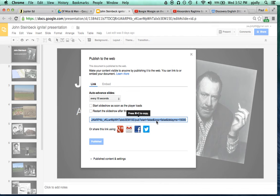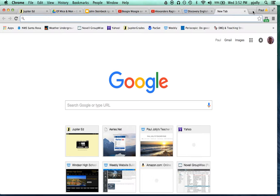Once you do that, you get a URL down here in this text box that's already highlighted. So you can get that URL, copy it, and then paste it into a new tab on your computer.